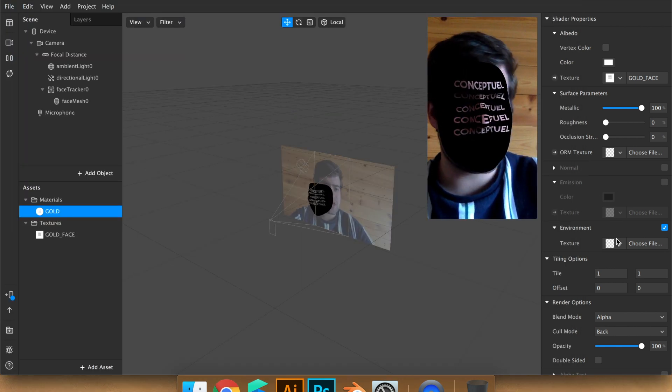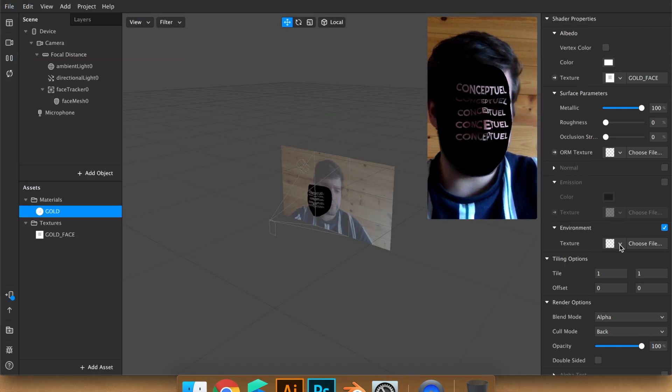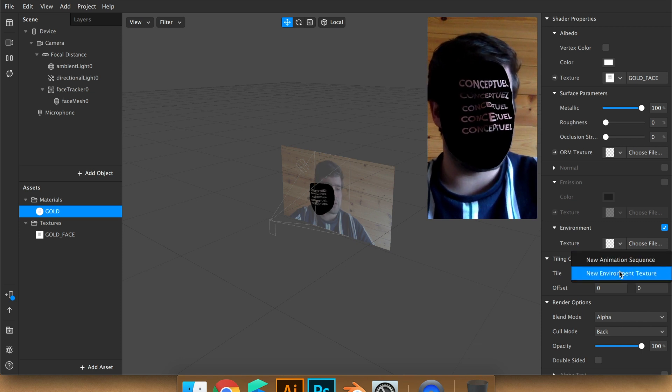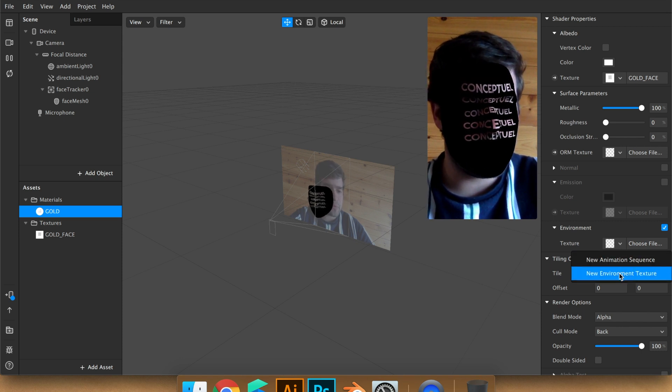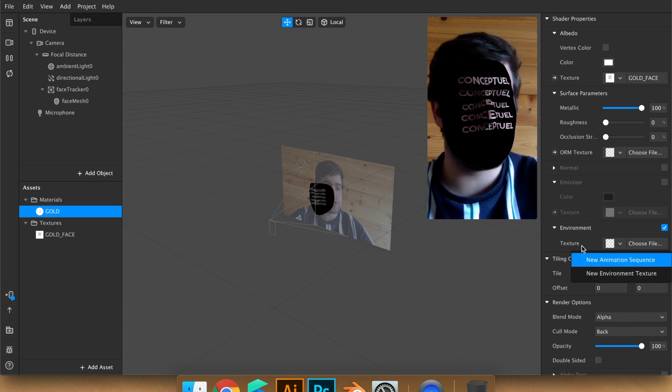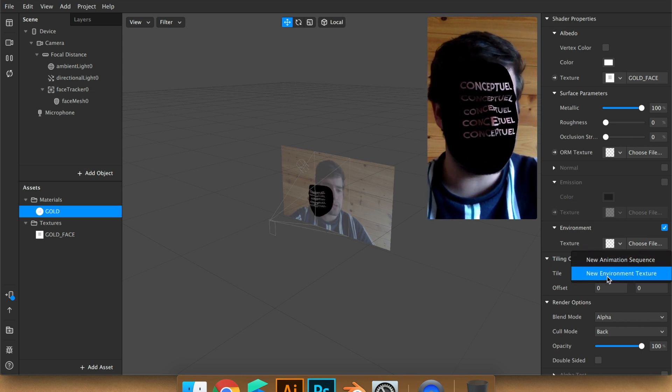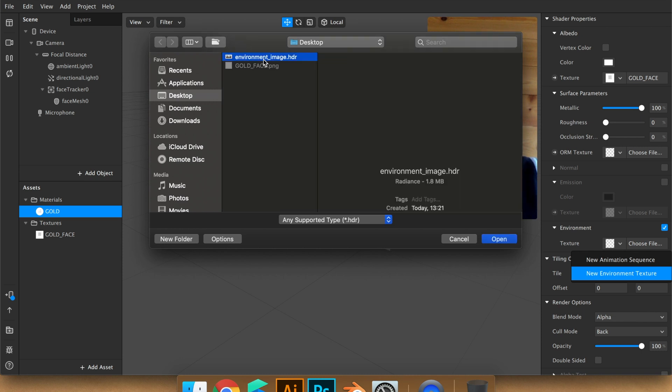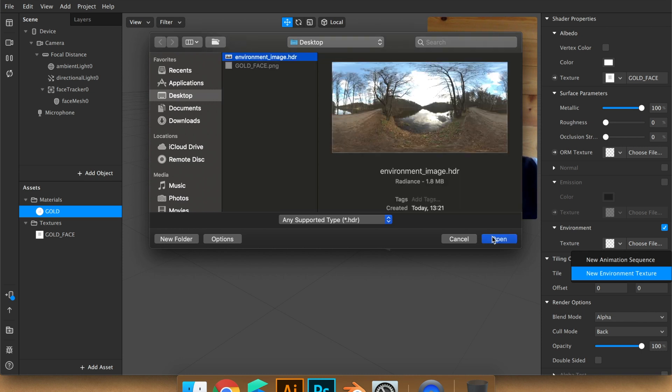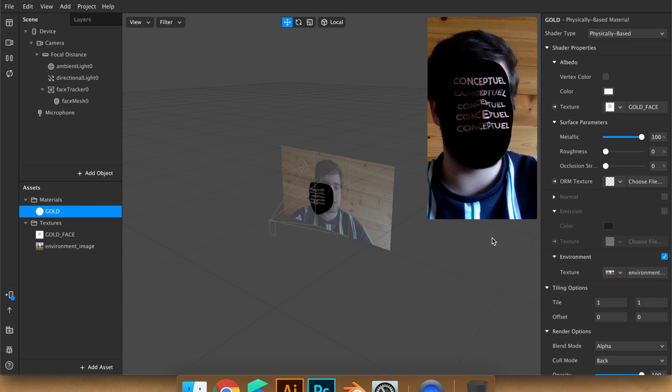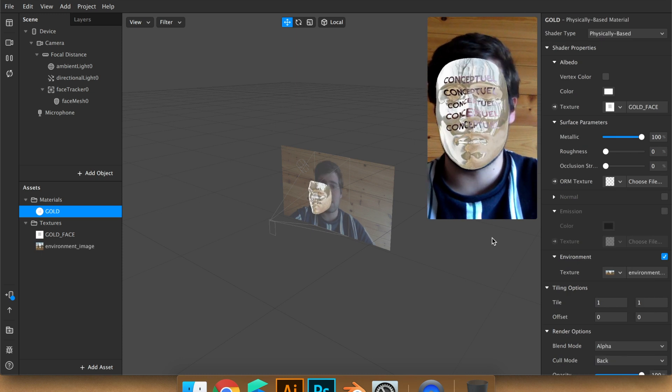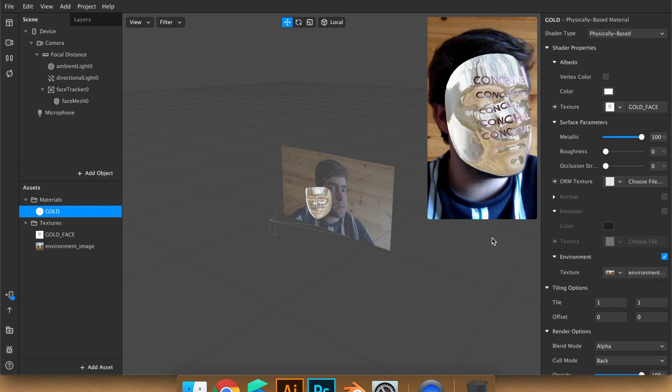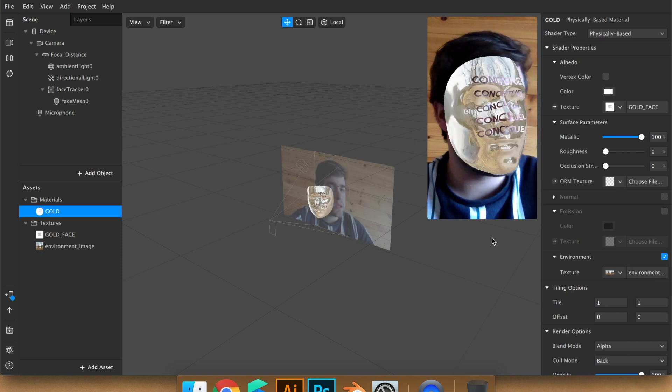Once downloaded, you can choose it on new environment texture, on environment. And I'm going to use the image. Now you can see it created metal.